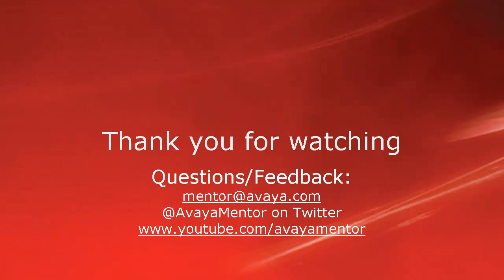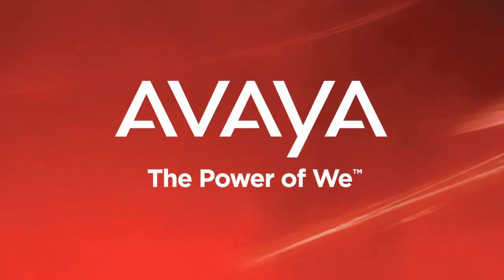Hoping it was easy to understand. Thank you for watching. For any questions and feedback, please write to mentor@avaya.com or follow us on Avaya Mentor at Twitter. Thank you for listening.